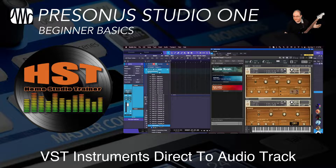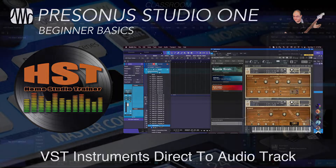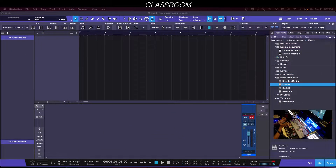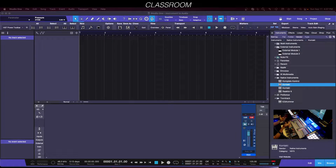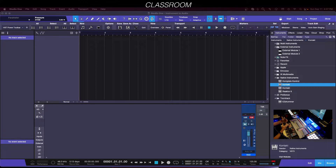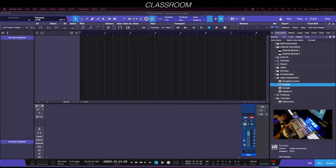This is something I did for Studio One version 4 a long time ago, and I wanted to show you again. This could be for taking it easy on your CPU, as well as for good keyboard players who can do their stuff in real time. If you can't do it in real time, I'll also show you how this can work for those that need to record a MIDI track first.